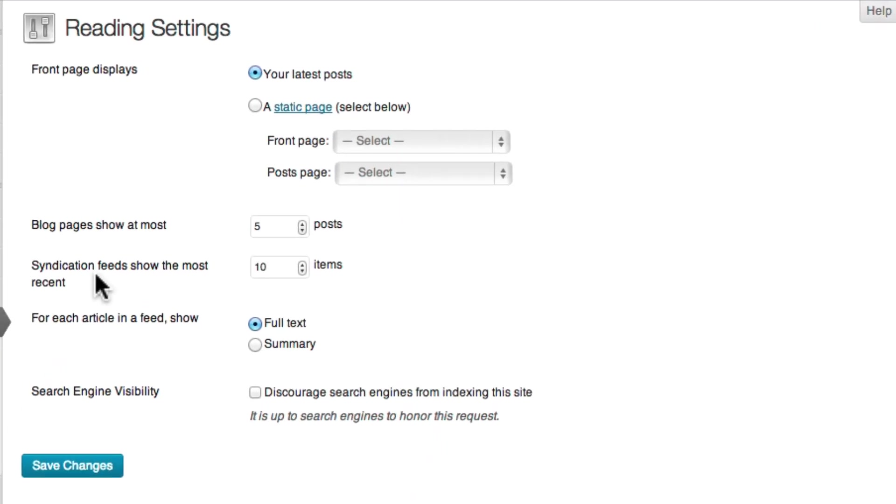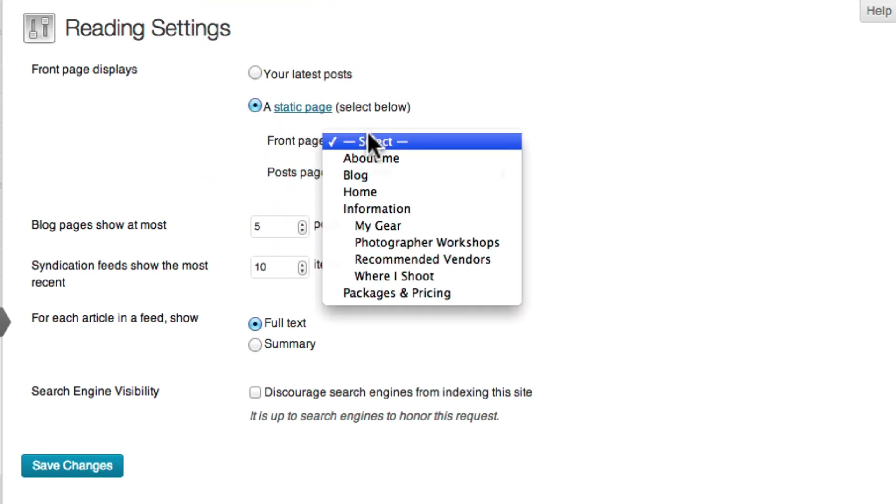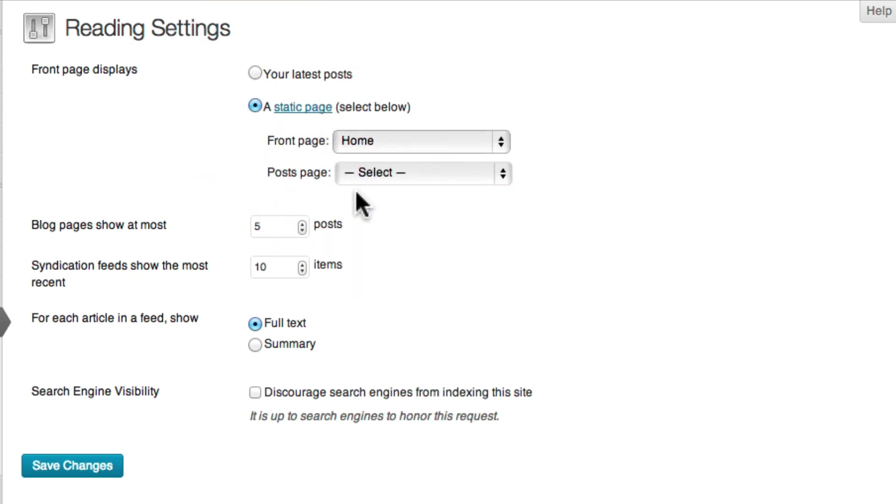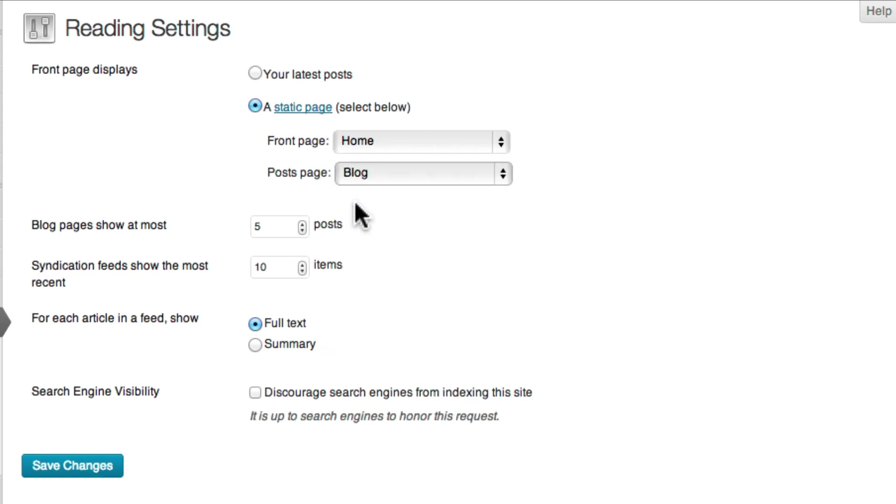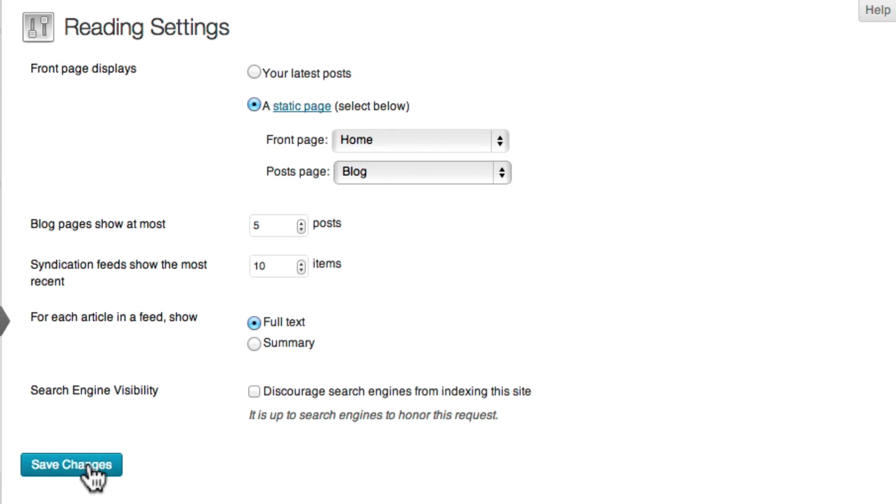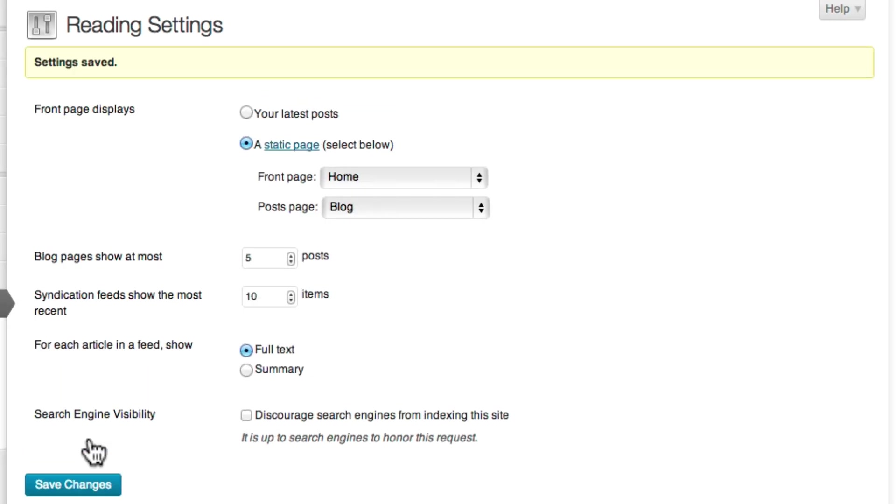In the Front Page Displays area, select a Static Home Page. Then for your static home page, select the home page you created for your front page. And for your post page, select the blog page that you created. Then, like always, click the Save Changes button.